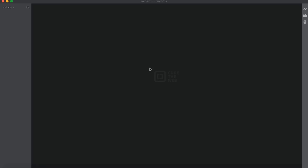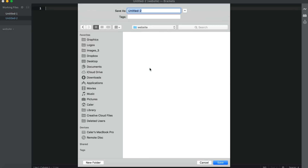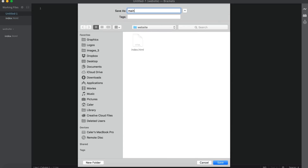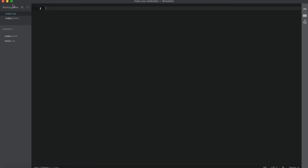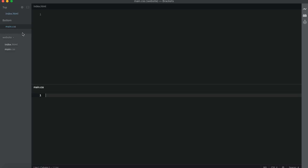I don't have anything set up beforehand, so we're going to create everything from scratch. Let's go ahead and create an index.html and also create our CSS. I'm going to name it main.css. I'm going to split my screen horizontal and drag the CSS to the bottom.